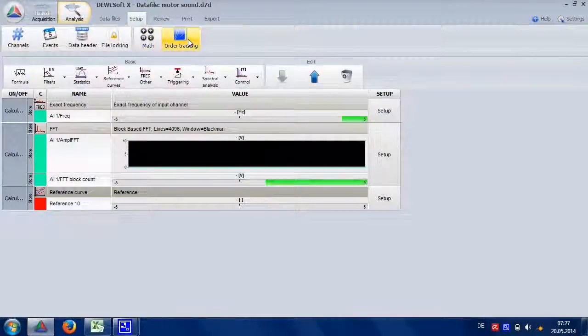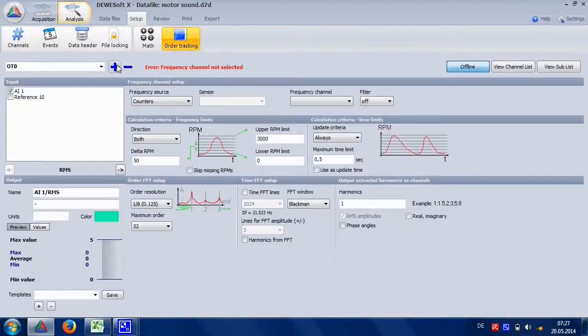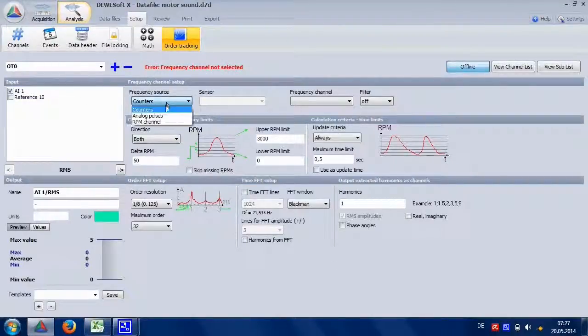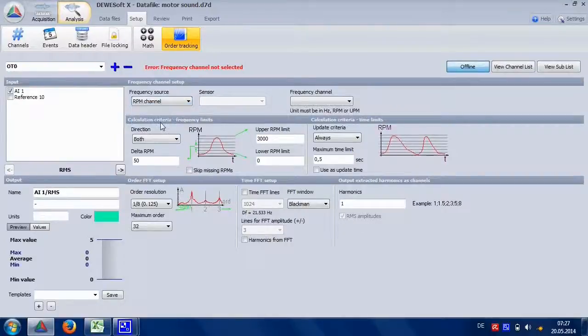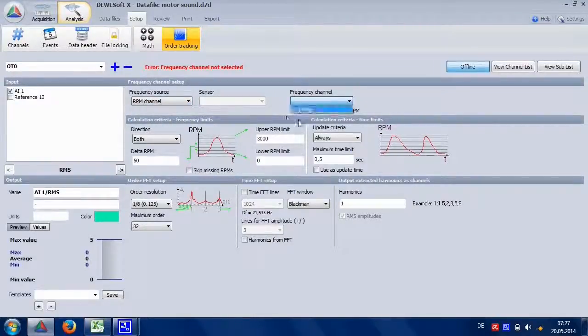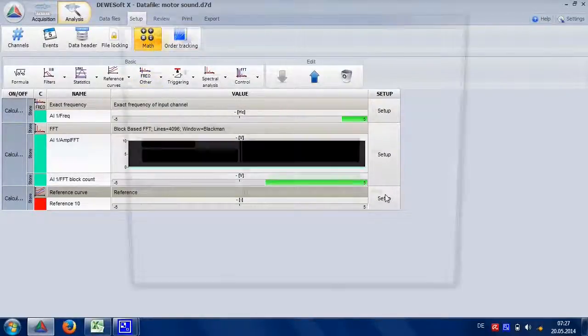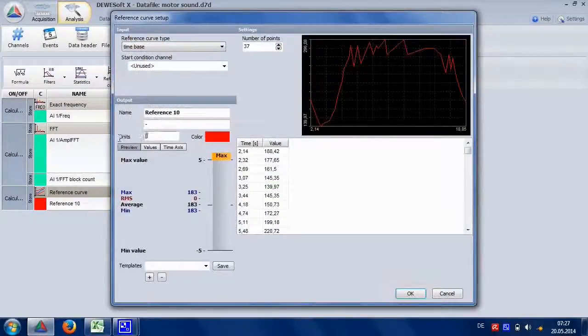Now you can use this new channel and do a deeper analysis with order tracking. Select the sound channel and the RPM. At first it is not shown here, because it still has the wrong unit. Go to the reference curve and change it to Hertz.